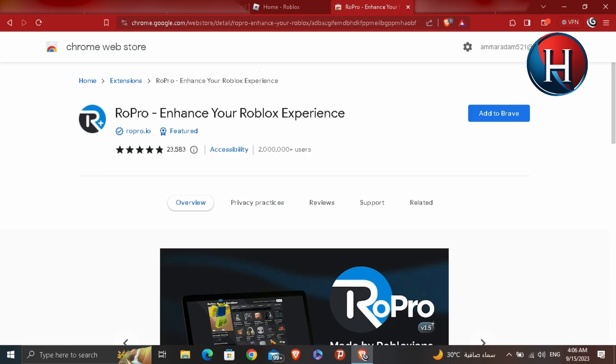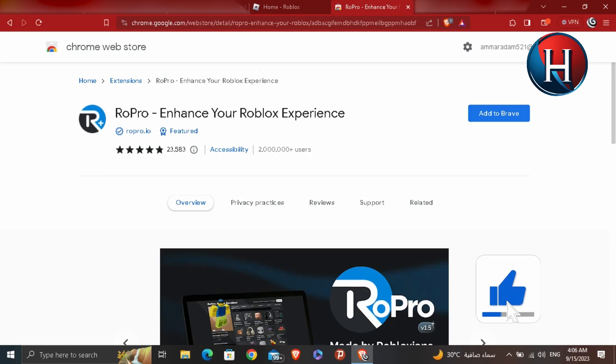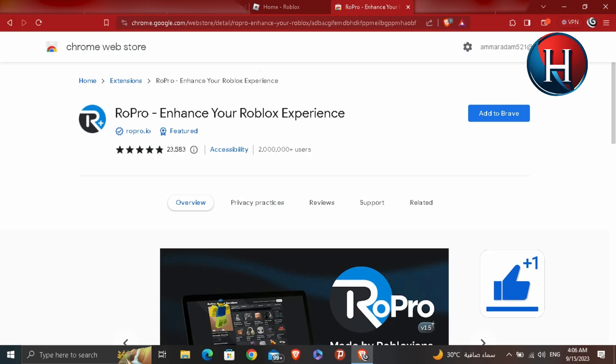Of course, if you use the system application version, then this won't work. Therefore, you will have to be playing on the browser version. All you have to do is add RoPro to your Brave or Google Chrome and enable it.